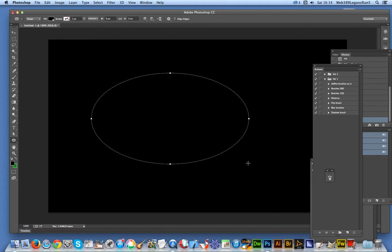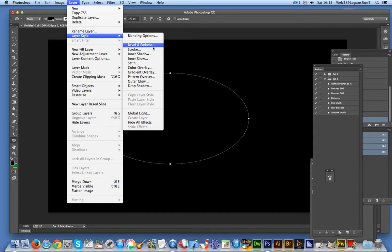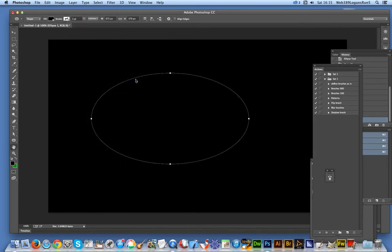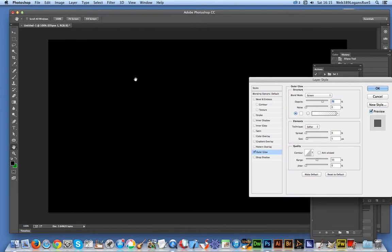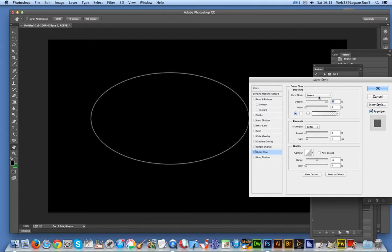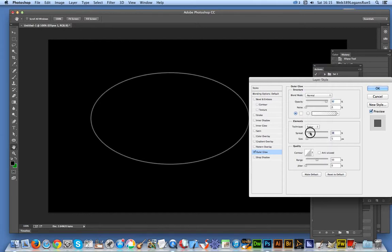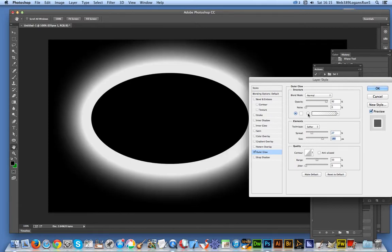I'll create a shape, go to Layer, Layer Style, and Outer Glow. The positions of these options might have changed depending on the version of Photoshop you're using. In CS6 and CS5 the order was different, so outer glow is now here. I'm going to increase the size and set the blend mode to normal, then change the spread. That's just the basic glow.